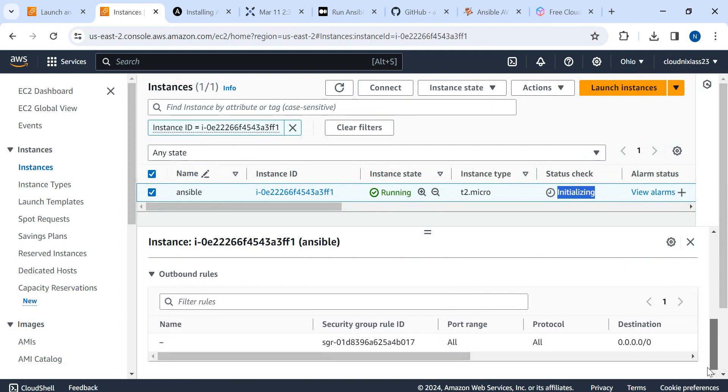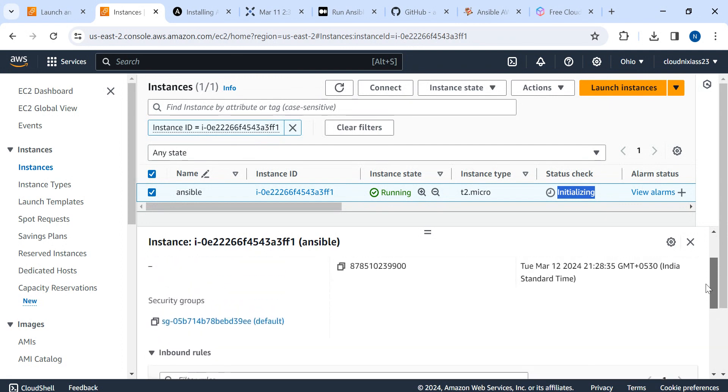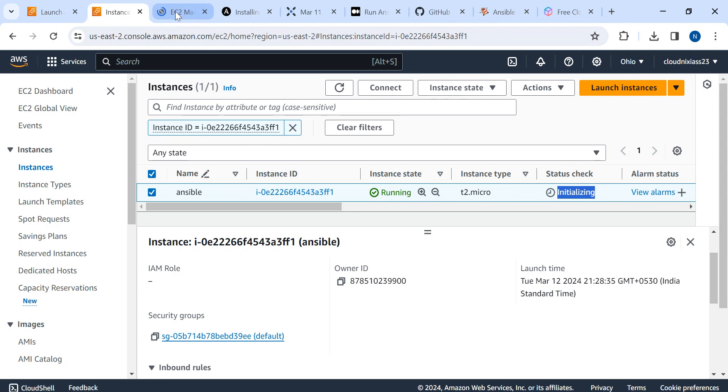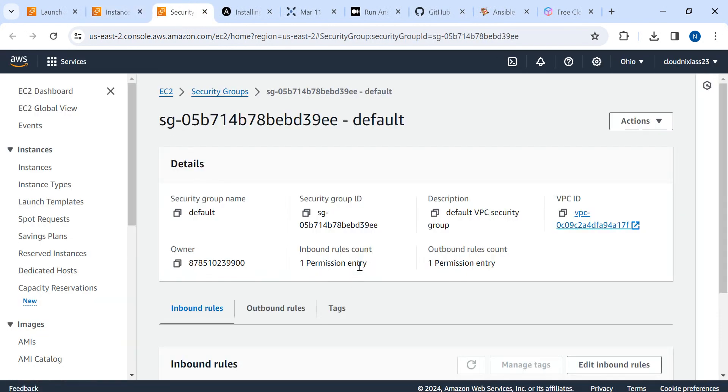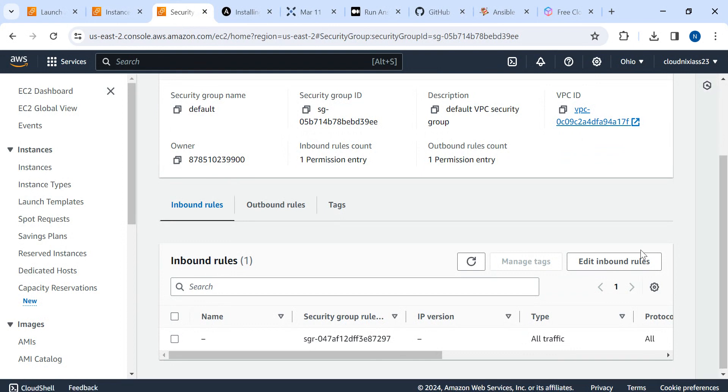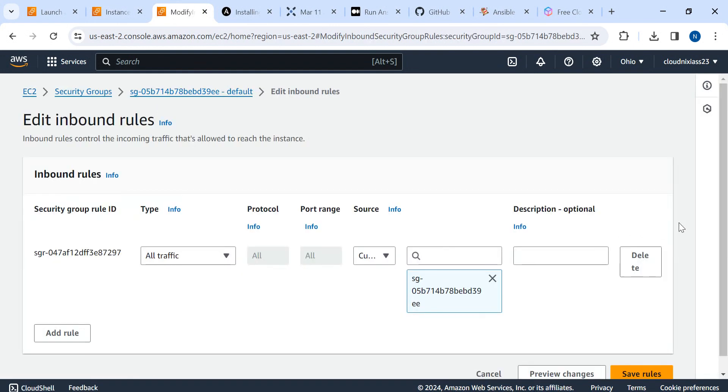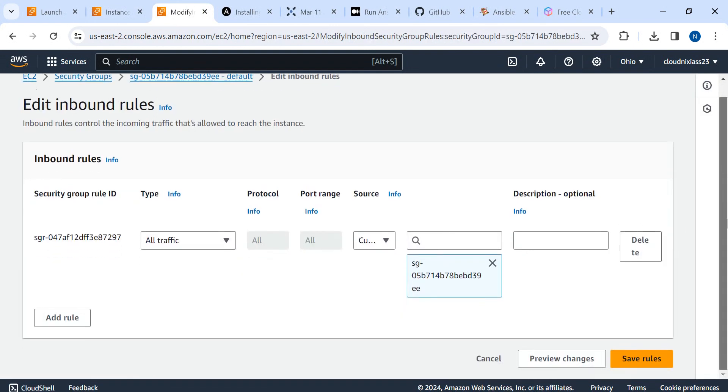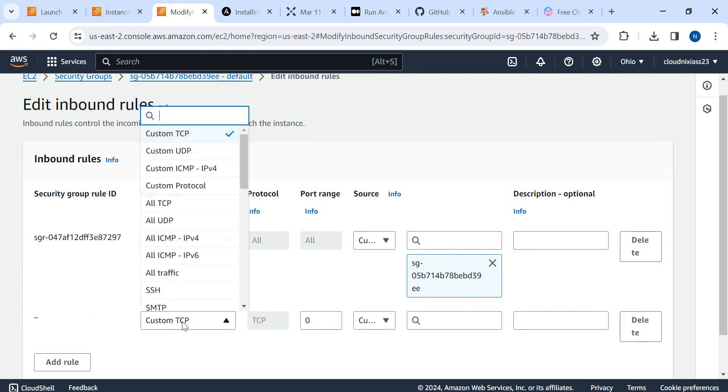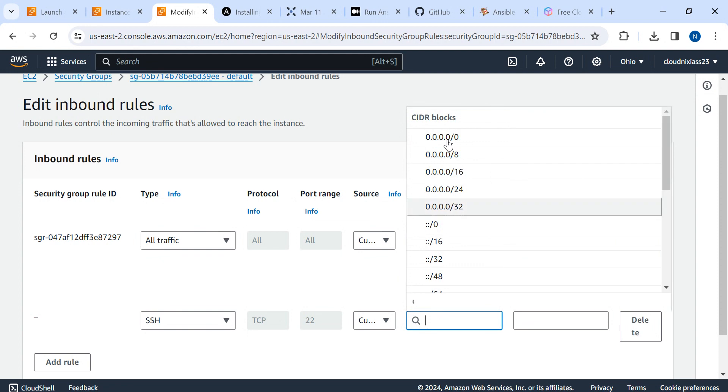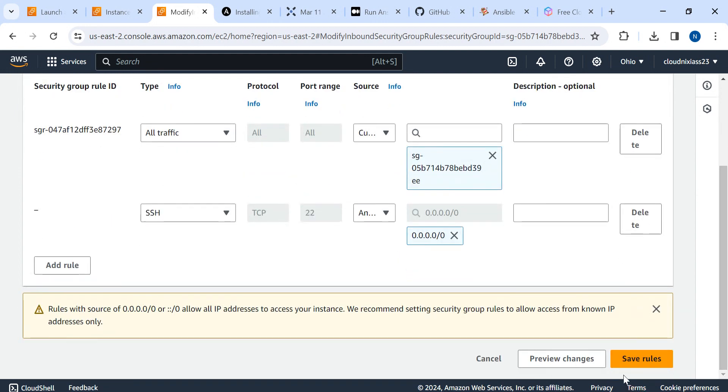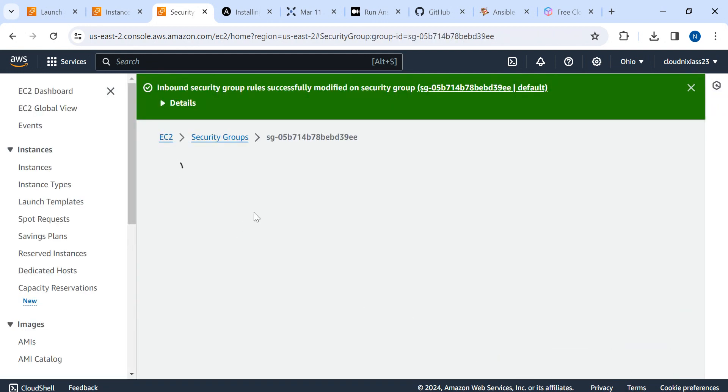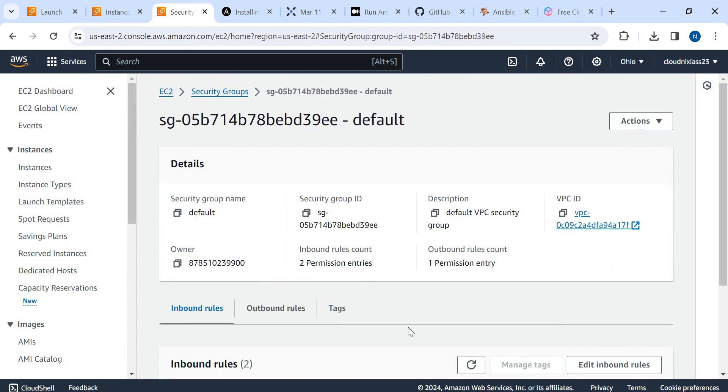In between, we'll check the security group if port 22 is open or not. As of now, this is the security group we have. I'll click on it and go to the security group because port 22 is required. I'll click on edit inbound.